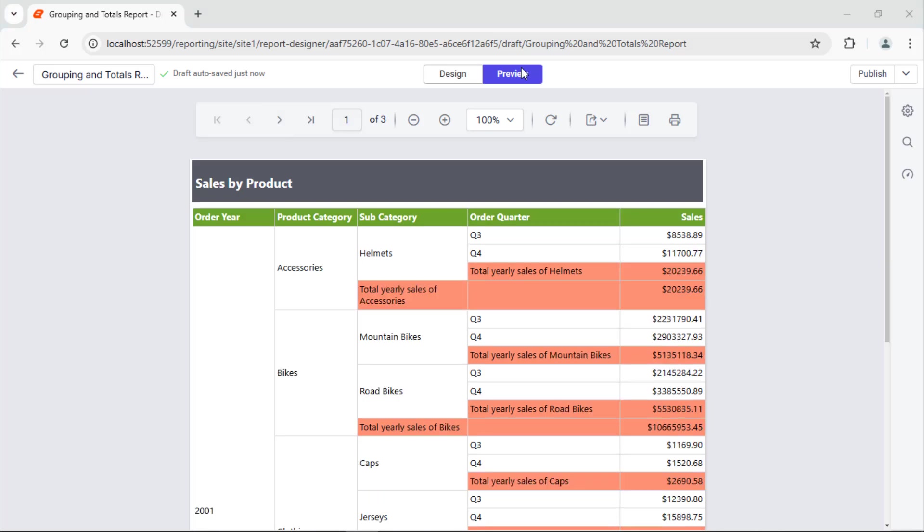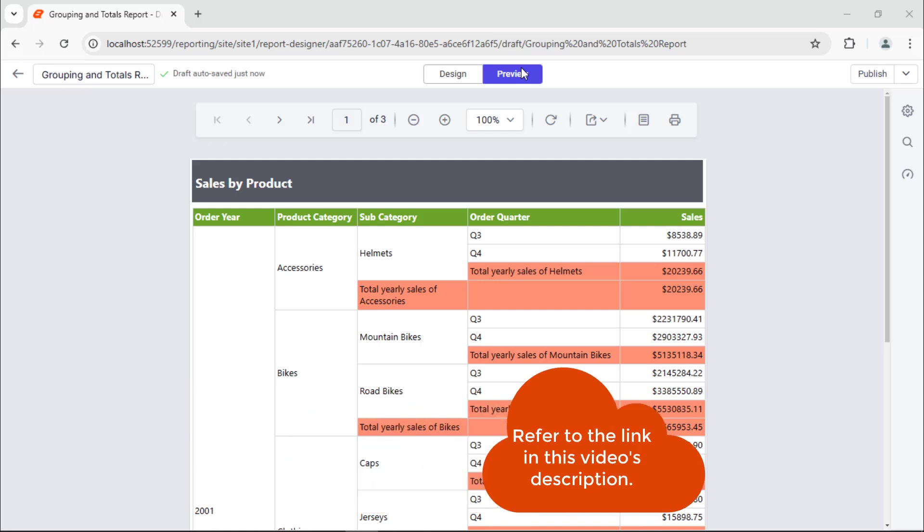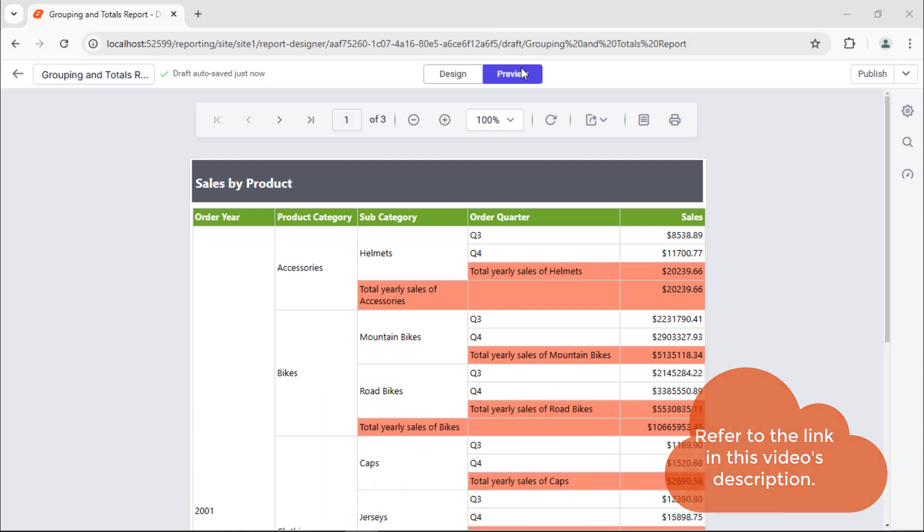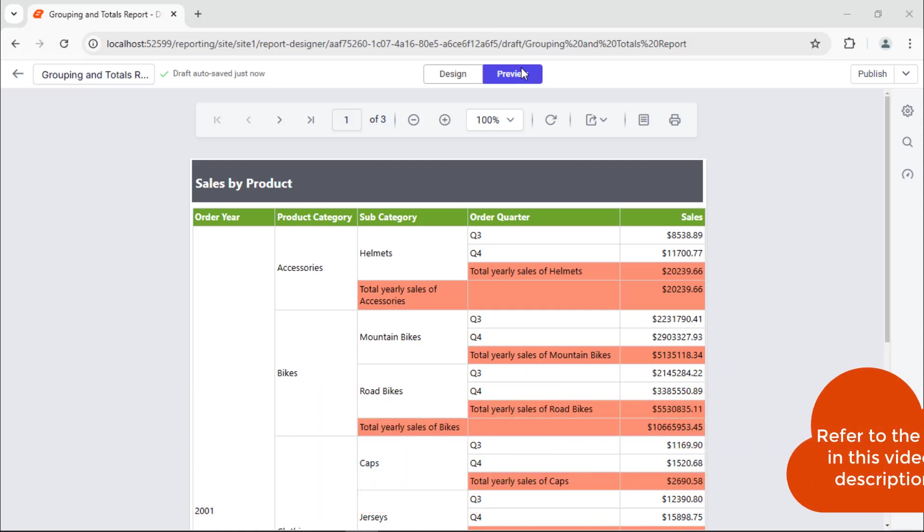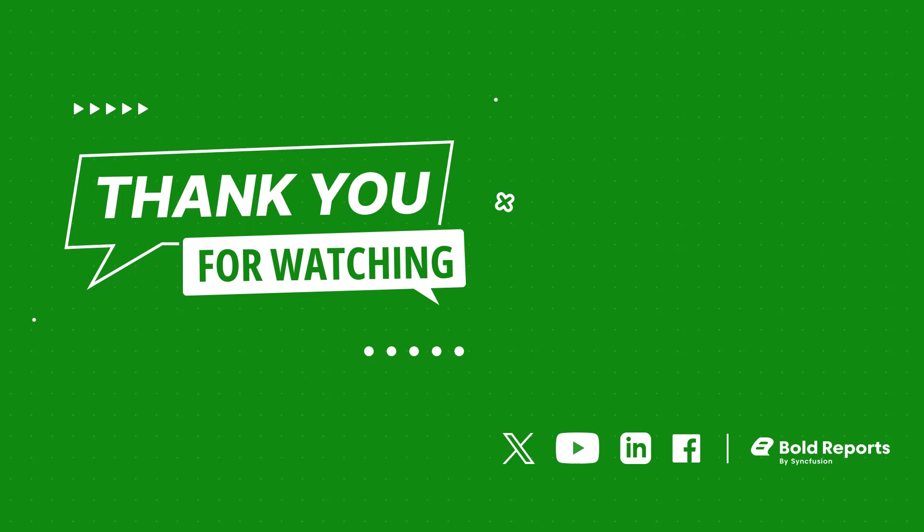In this video, I have shown you how to add groups and totals in a tablex data region of an RDL report in the Bold Reports Designer. The link to the blog used in this tutorial is in the description below. If you found this video useful, don't forget to click the like button and subscribe to our channel to watch more videos like this. Thanks for watching.